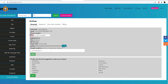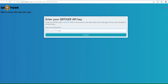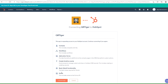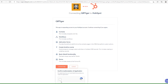Copy your API key, then paste it in QR Tiger's app, and click on Continue. You will be redirected to HubSpot. Log in and choose your HubSpot account. Click on the Connect App button, and confirm authorization of the application to proceed.